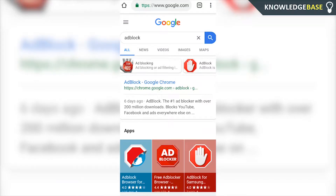Hey guys, welcome to Knowledge Base. Today I'm going to show you how you can download Adblock for Android. So if this video does help you out, please make sure you leave a like and subscribe to this channel, and we'll jump into the tutorial.